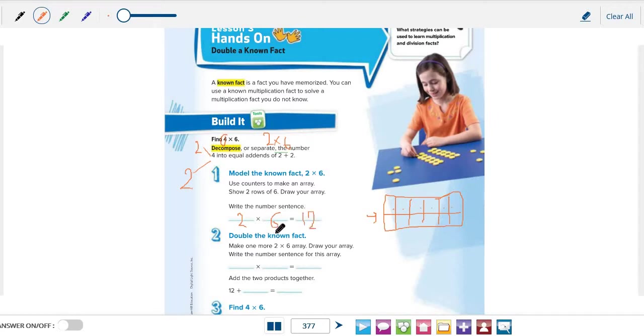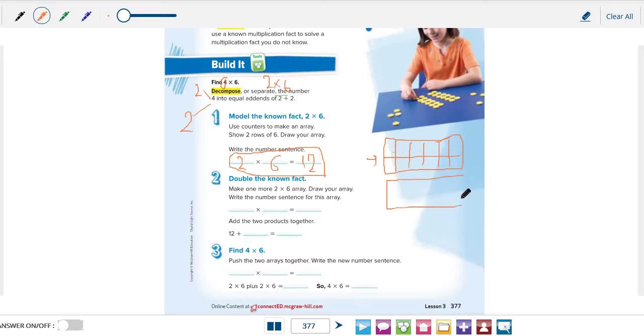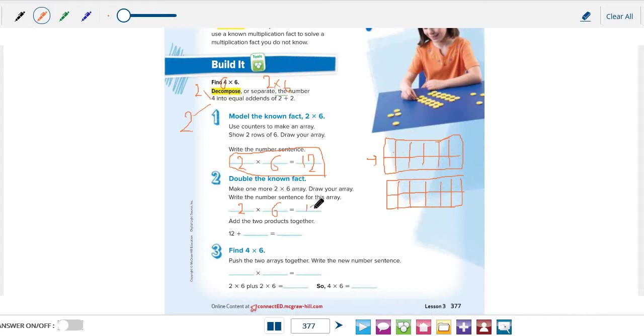Now the next step is to double the known fact. This is the fact that we know. Now how can we double the fact? Let's double this array. Make one more 2 times 6 array just like this one. We will draw another array with 2 rows, 6 columns. Write the number sentence of this array: 2 multiplied by 6 equals 12.